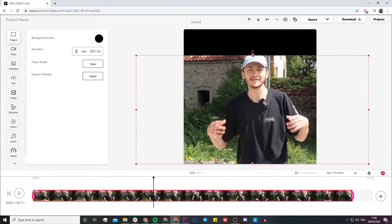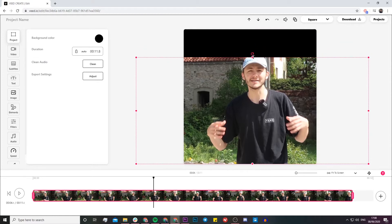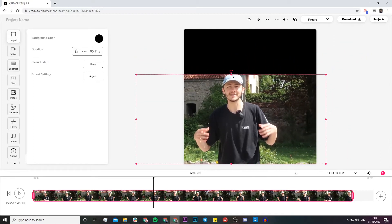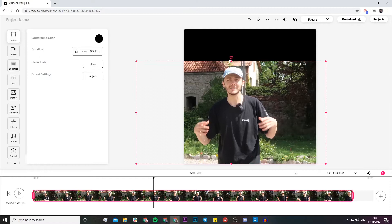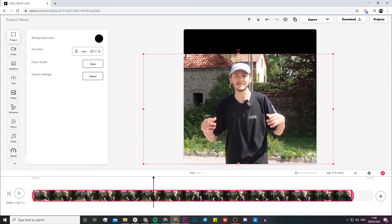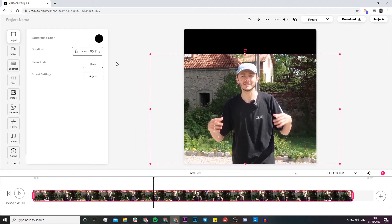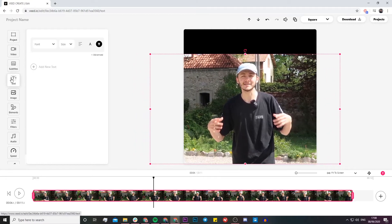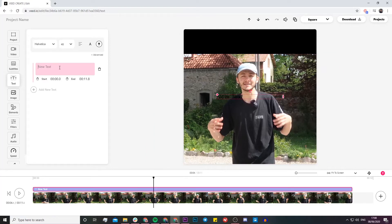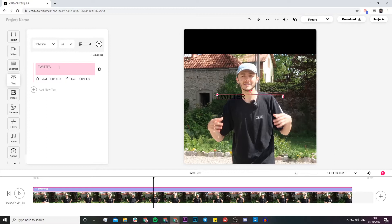Now something I might actually do is leave some space at the top due to the fact that I'm going to add a catchy headline, a catchy title. I'm not going to come up with anything creative because I don't know what my video is going to be about, but just for the sake of this video I'm just going to write Twitter.